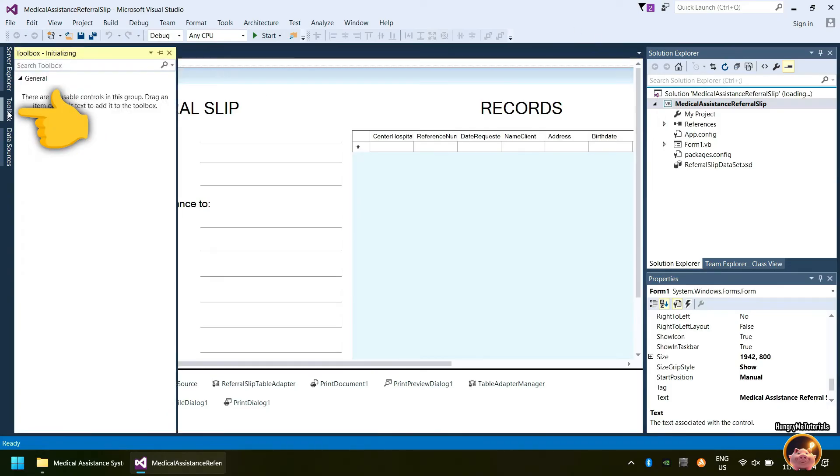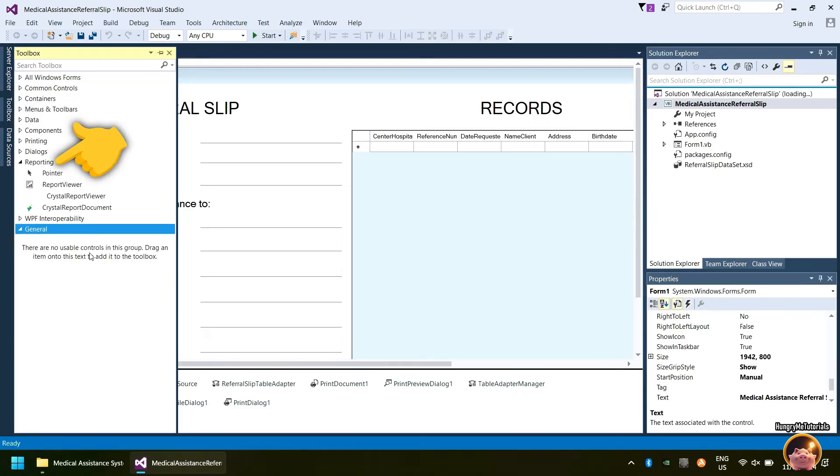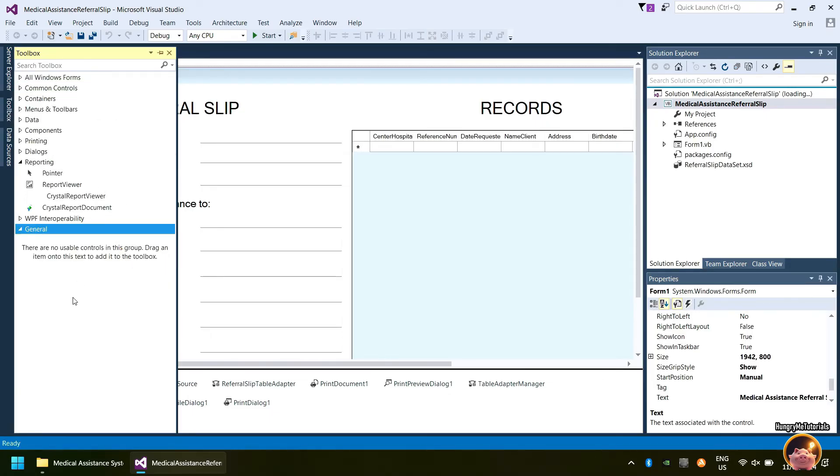Go to Toolbox and click the Reporting tab. You will now see there the Crystal Report Viewer and the Crystal Report Document.